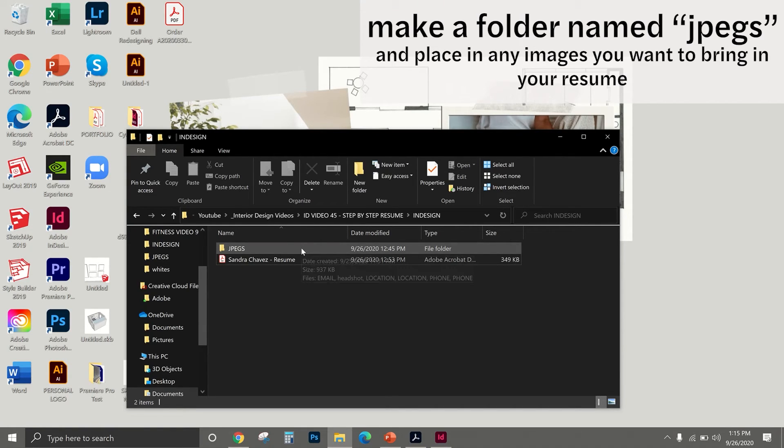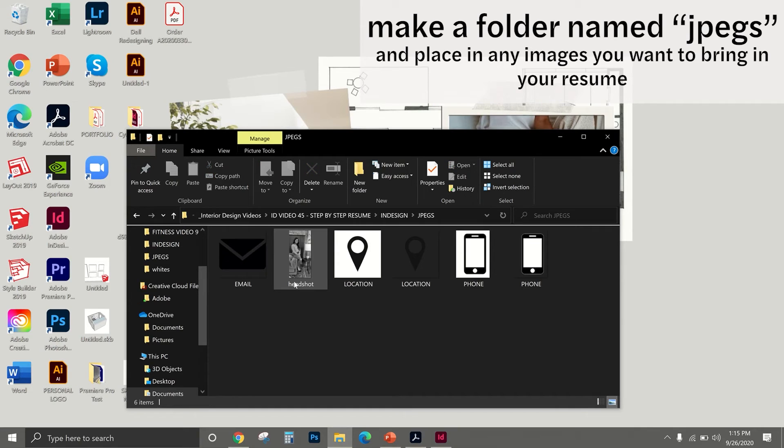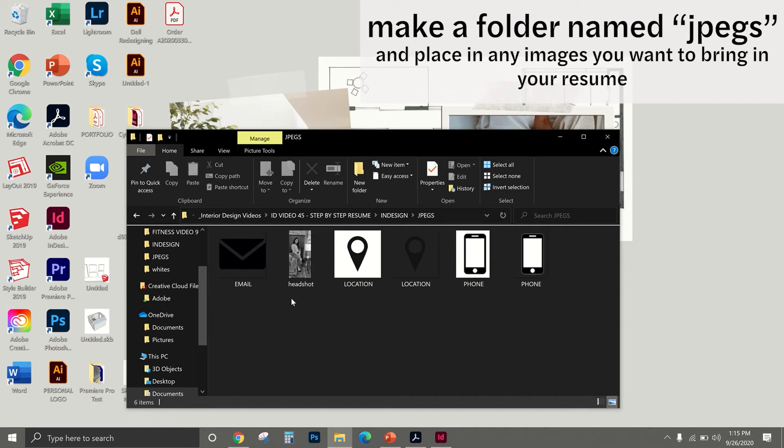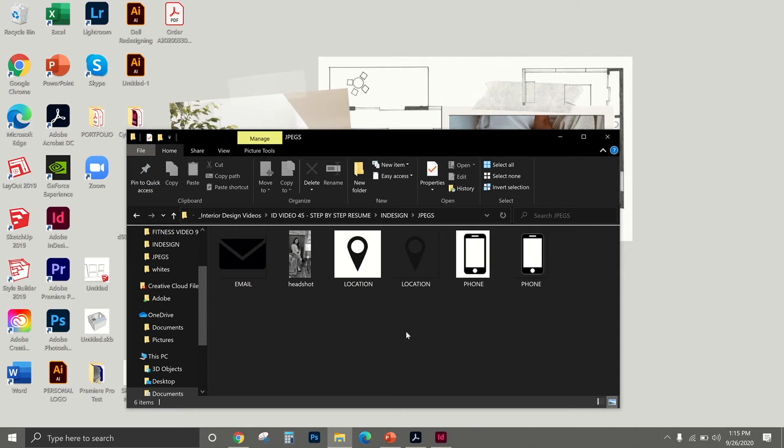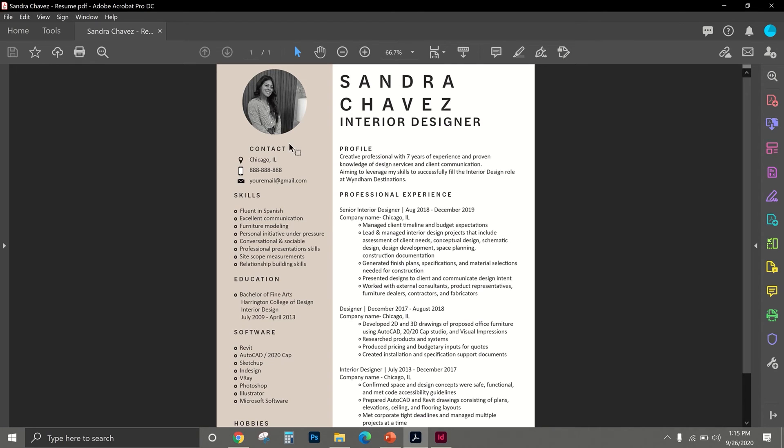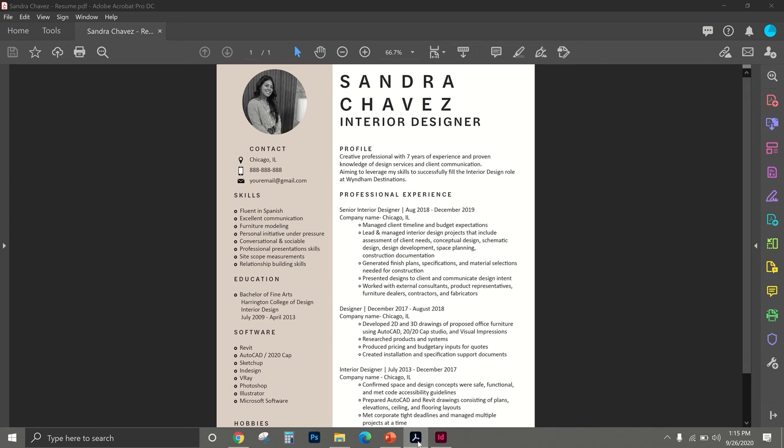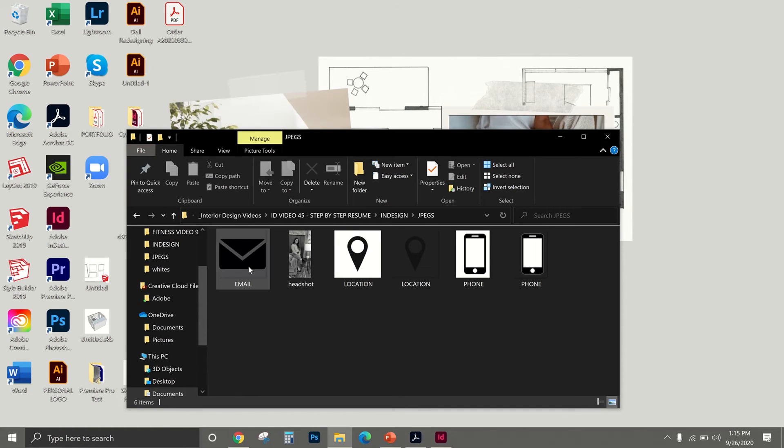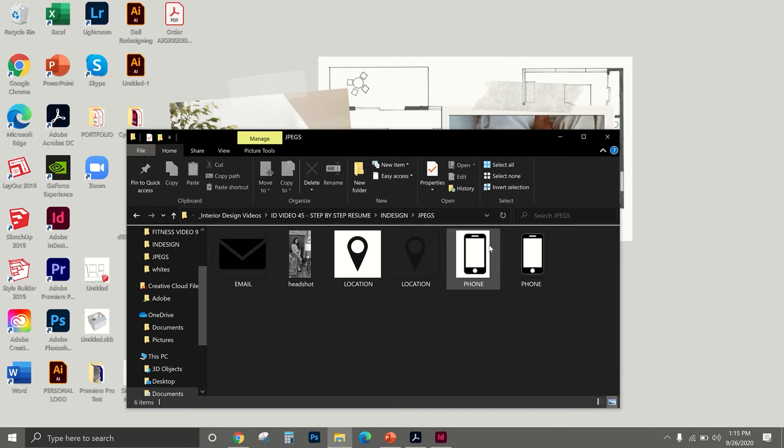First things first, what you're going to want to do is make a folder called JPEGs and that is where you're going to store any images that you want to bring in your resume. So I have my headshot and these little icons I have in my resume. That's my picture and those are the little icons I'm going to have in my resume.